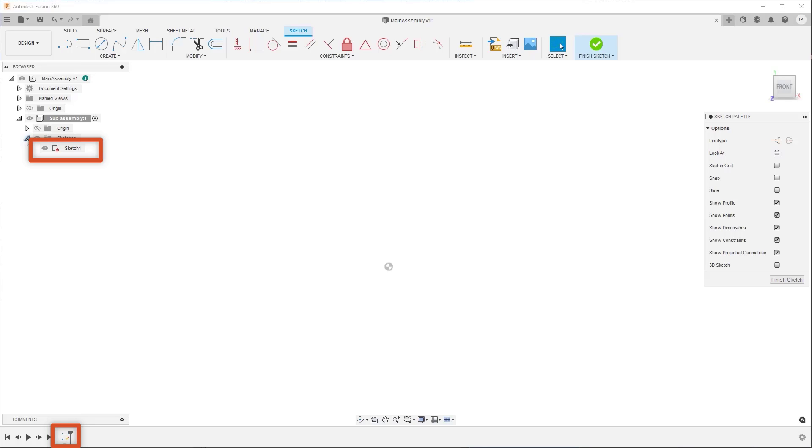Select the sketch in the browser, click again to rename, and enter a clear and meaningful name for the sketch to make sure you and your project members can navigate the design easily as the assembly becomes more complex.